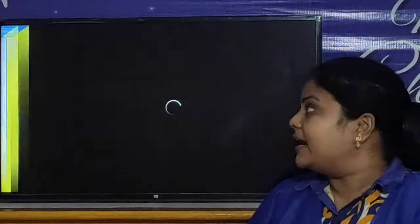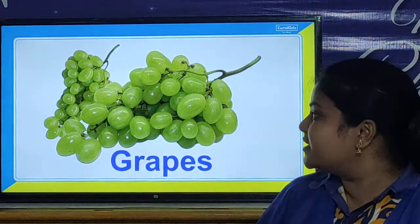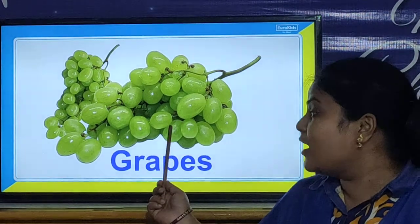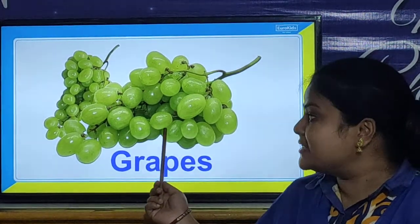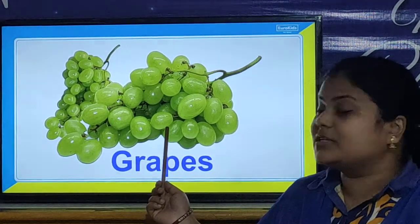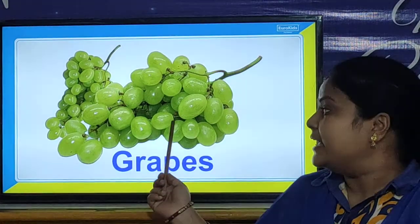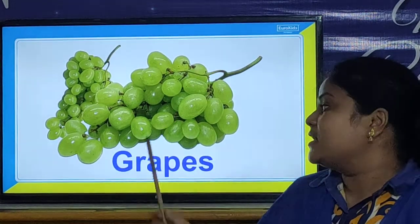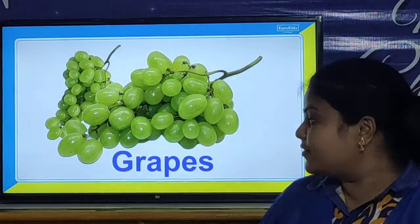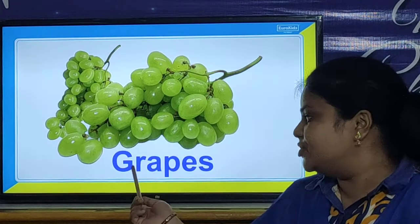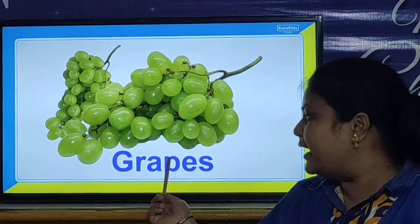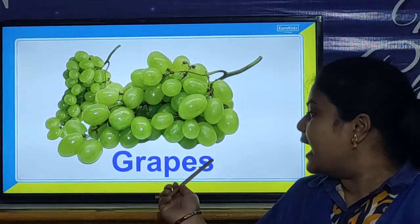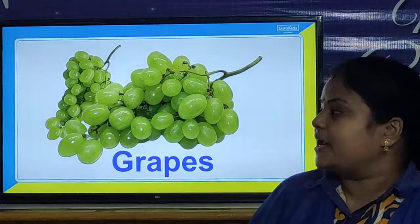So children, let us look at our next picture. Wow, so yummy and tasty fruit. Which fruit is this? It is grapes. And what is the spelling of grapes? G-R-A-P-E-S. Grapes.